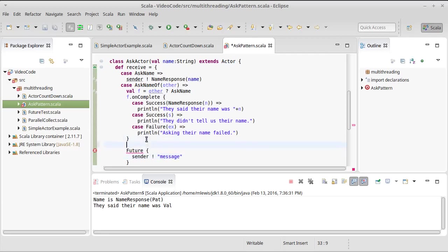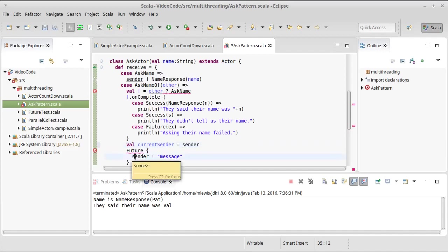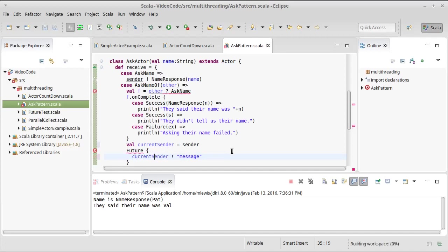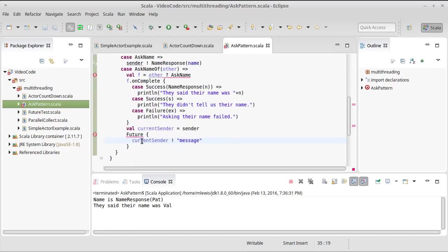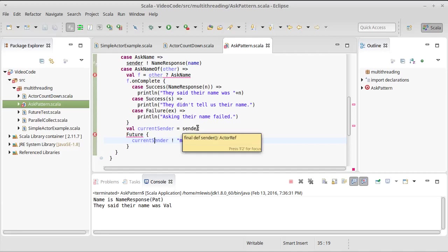For that reason if you use sender inside of a future, and generally if you use sender inside of a closure, what you should do is make a val that stores the current value of sender and then use that val inside of your closure, inside of your future. That way you will always get the sender for the current message as opposed to a sender for future messages.